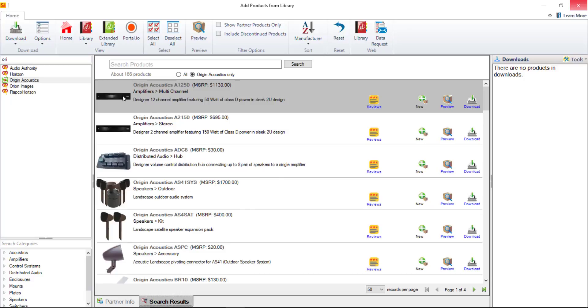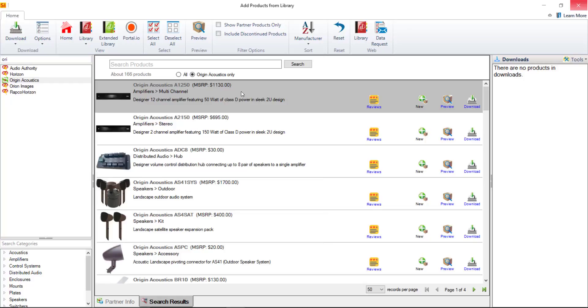In this case 166 products you're able to view up to 50 records per page here and that means you can download up to 50 products per page. Now we do recommend that you go through and select the exact products that you sell rather than download everything from a particular manufacturer but it will be up to you how you build your catalog.